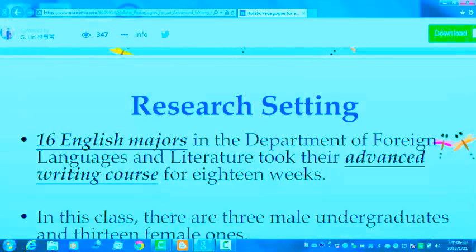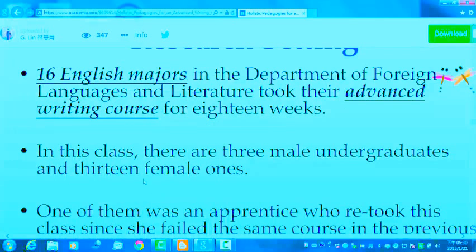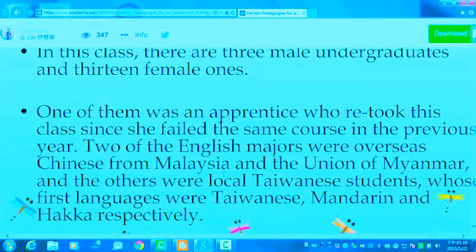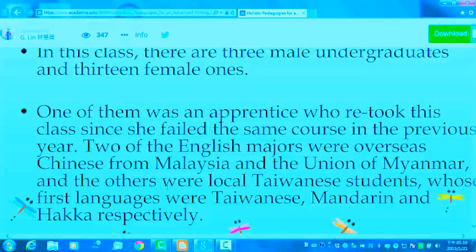The research setting of this study includes 16 English majors in the Department of Foreign Languages and Literature; the teacher took their advanced writing course for 18 weeks in the semester. In this class, there are three male undergraduates and 13 female ones. One of them was a student retaking the class since she had failed the same course in the previous semester. Two of the English majors were overseas Chinese from Malaysia and Myanmar, and the others were local Taiwanese students whose first languages were Taiwanese, Mandarin, and Hakka, respectively.